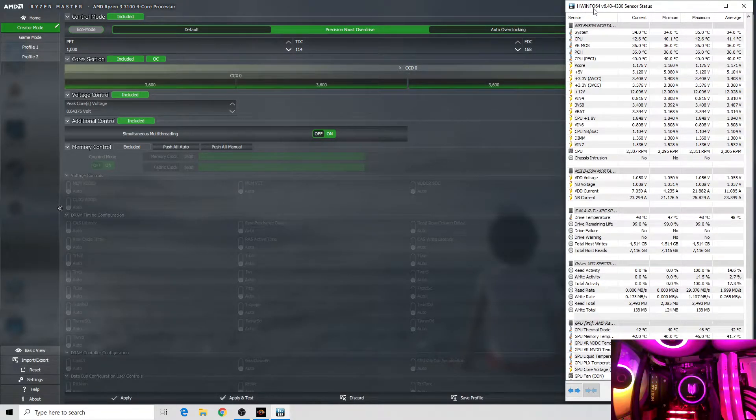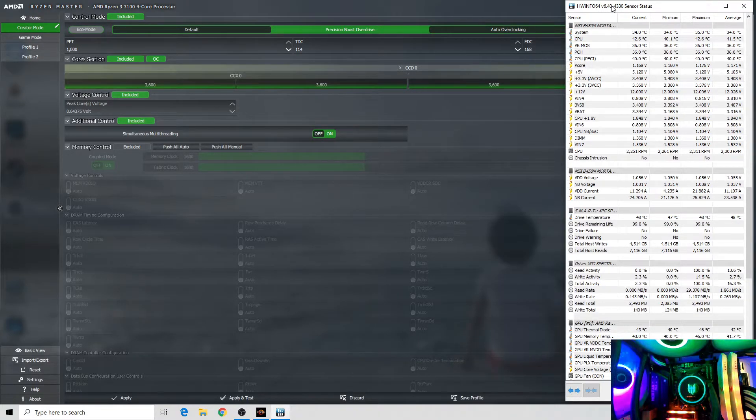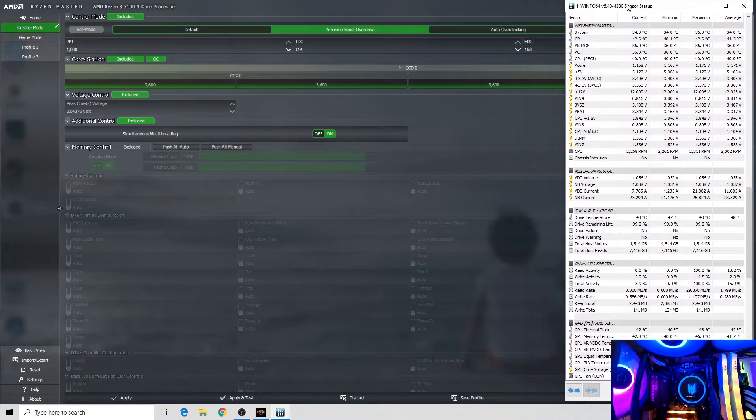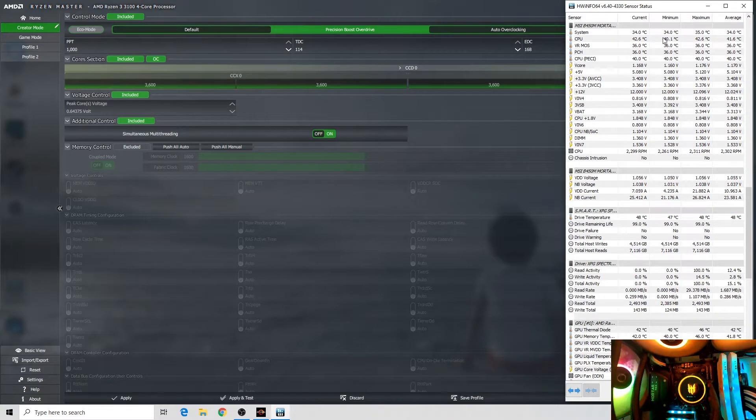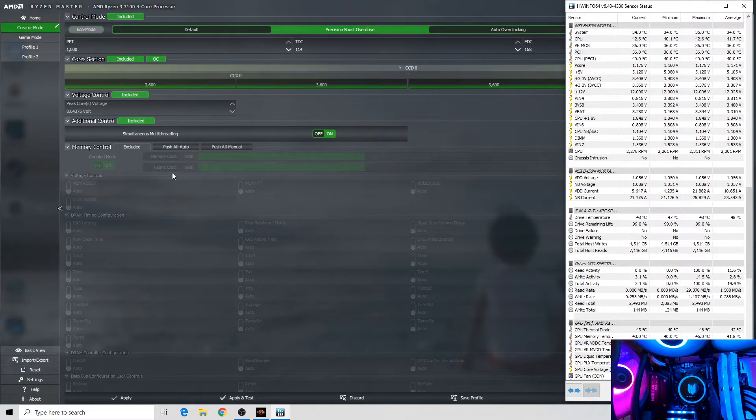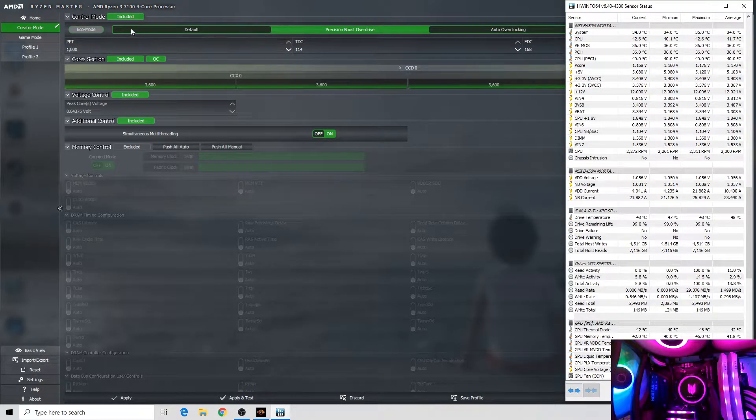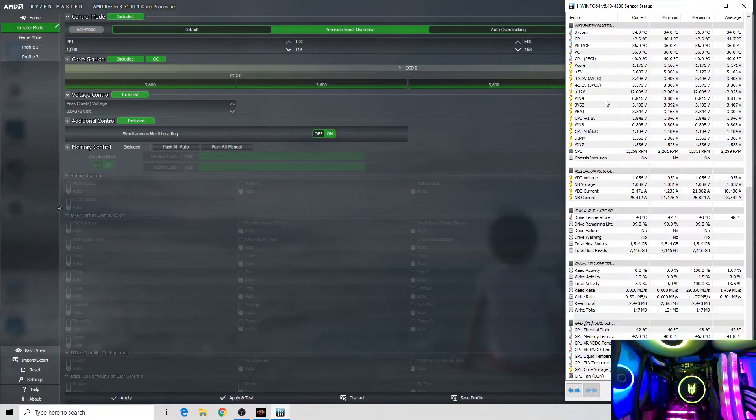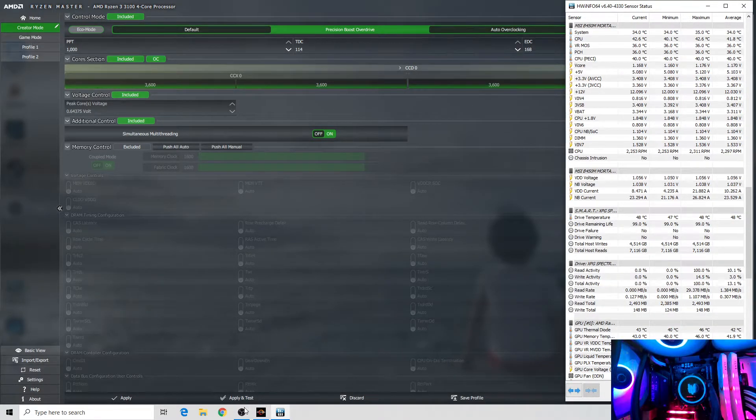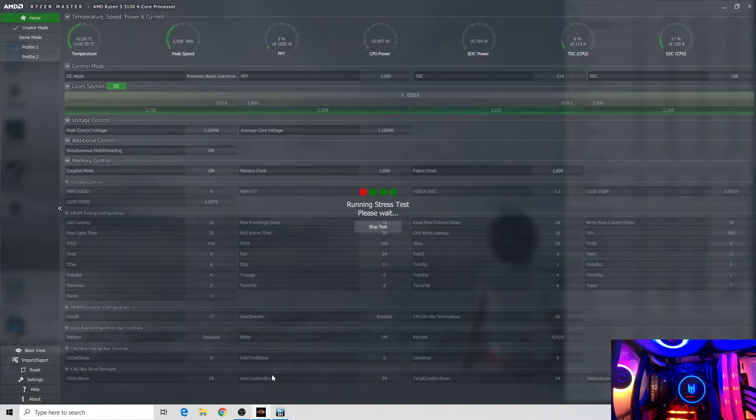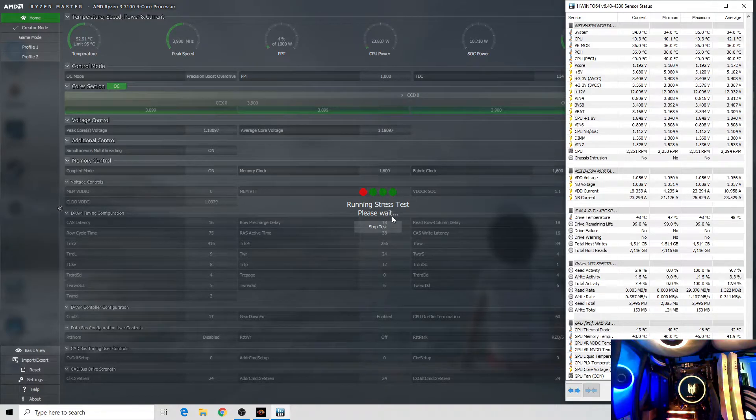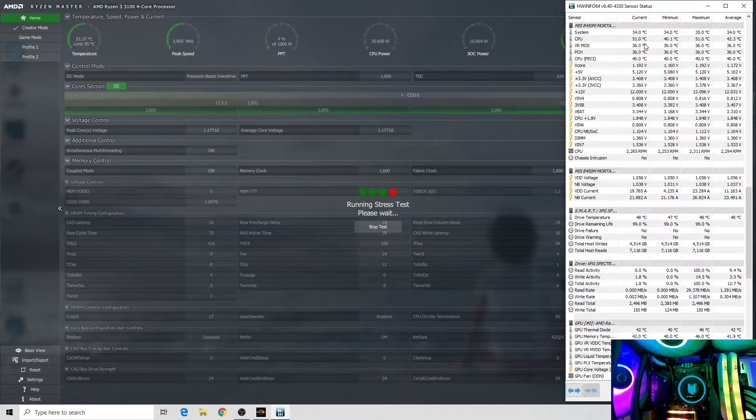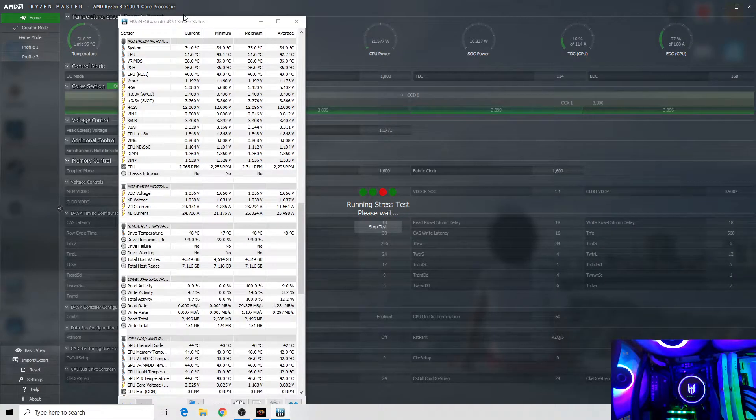For comparison I have HW Info 64, which is a pretty good sensor as well. Right now the current temperature is 42 degrees. Let's apply the test.